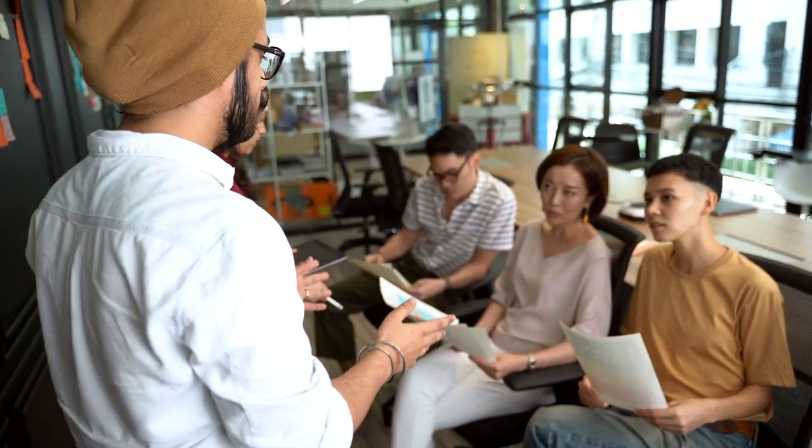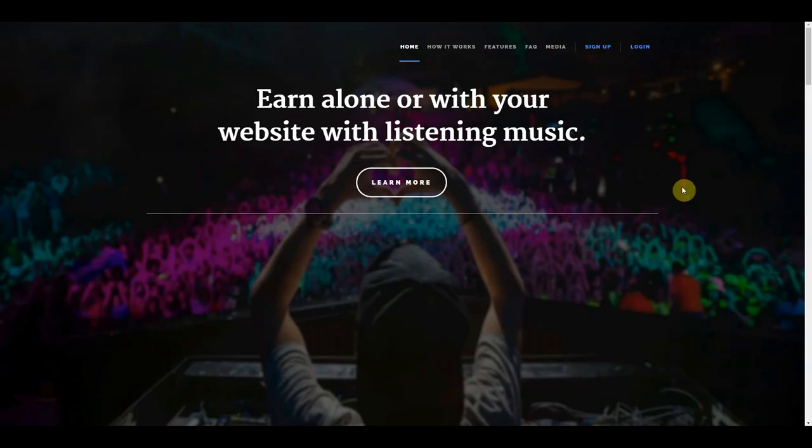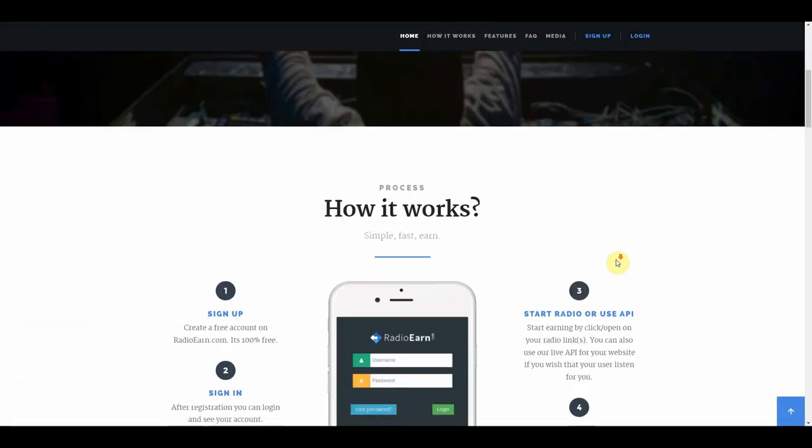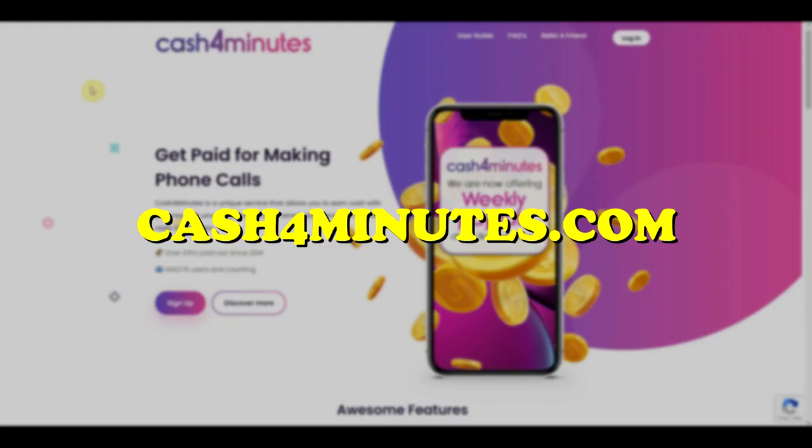Now, let's have a short recap on the platforms that we've discussed. First website is RadioEarn.com, where you can earn money just by listening to music. The best part about this site is that you can just let the music play in the background while doing other things. Just head over to RadioEarn.com and register for a free account.